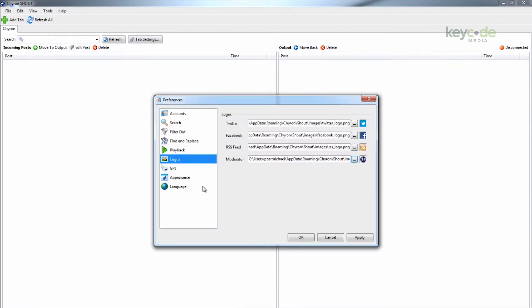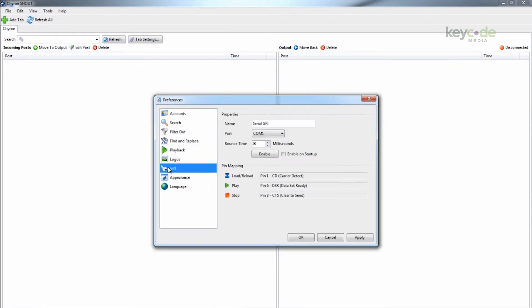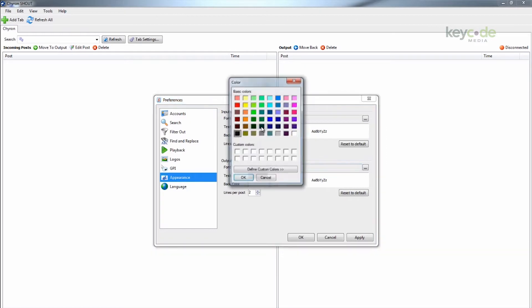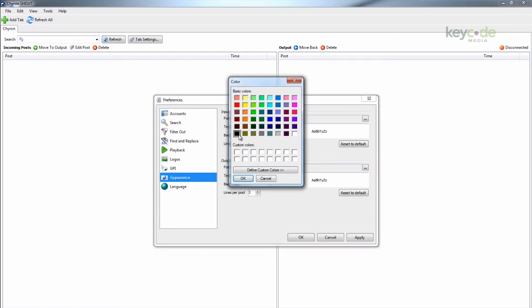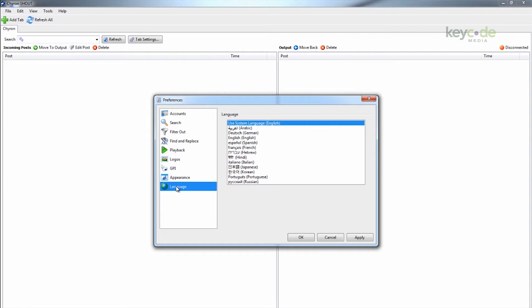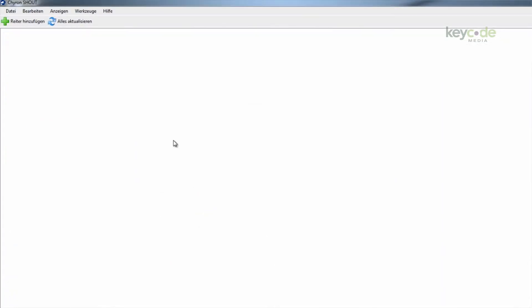GPIs can also be set for Load, Play, and Stop. To change the look of the text, simply adjust the color, font, and size in the appearance preferences. And finally, we have added support for different languages. Pick a new language and when Shout is launched again, the menus will be in that language.